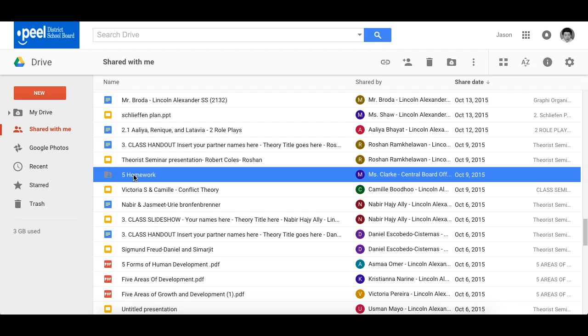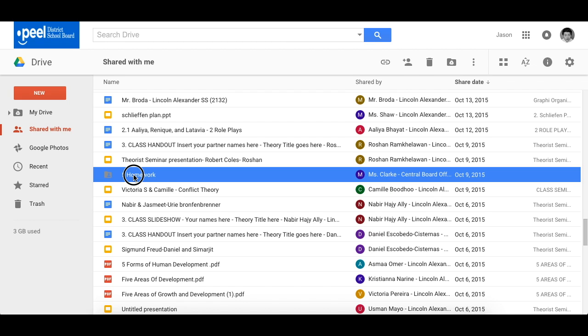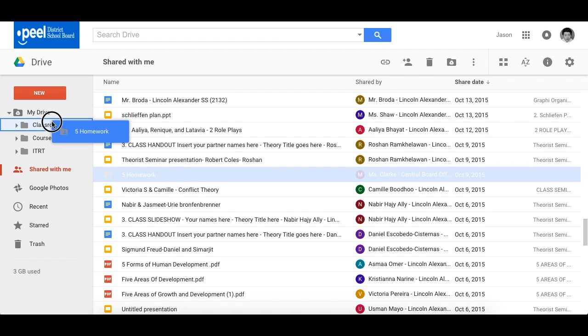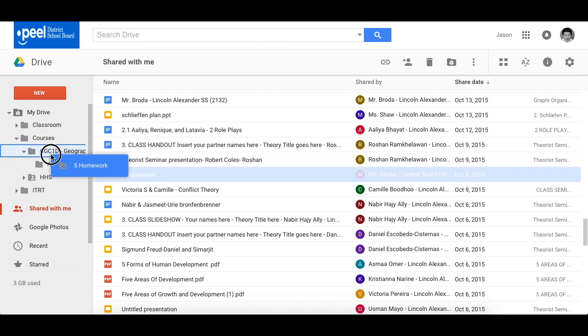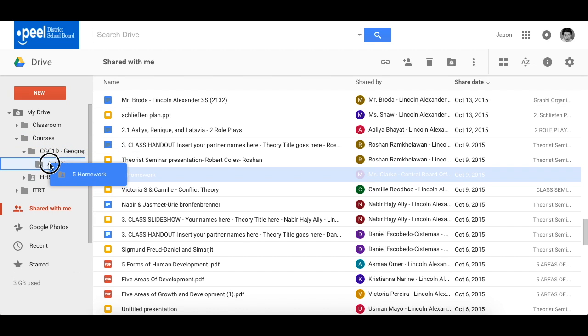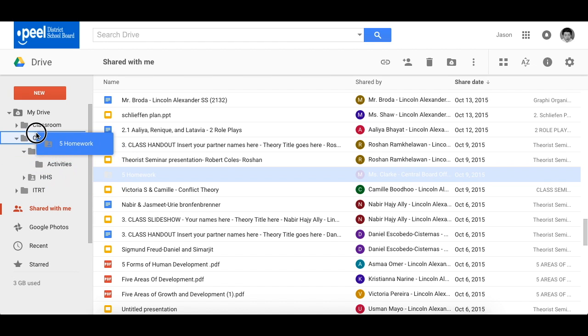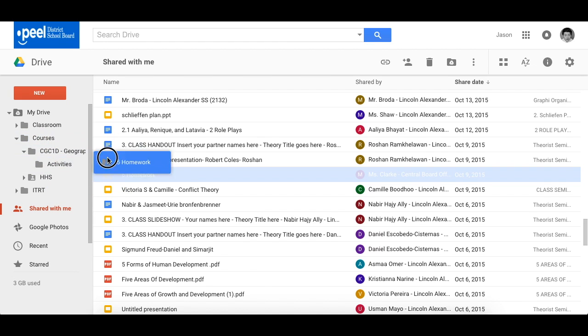First way, very simply and easily, click and hold and drag up to your drive. You can drag it into the folder or subfolders just by leaving it hovered above the folder.